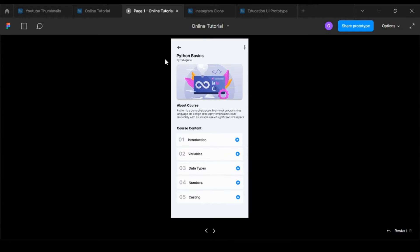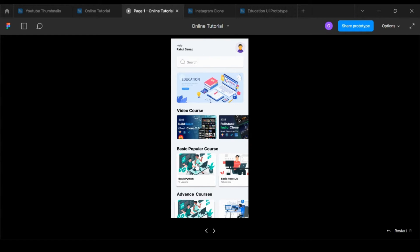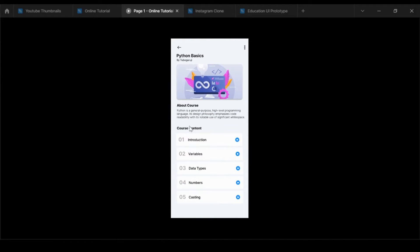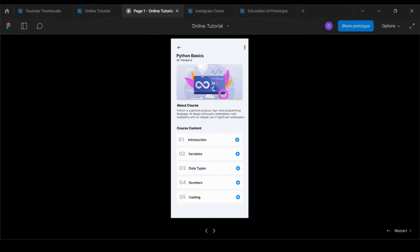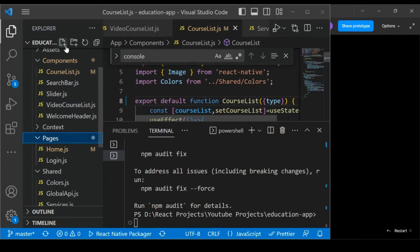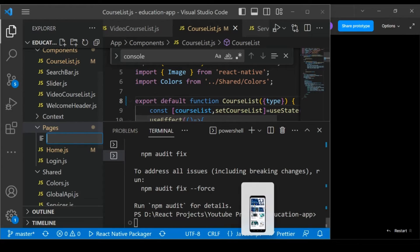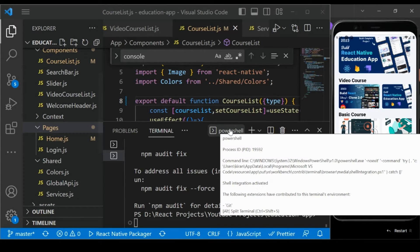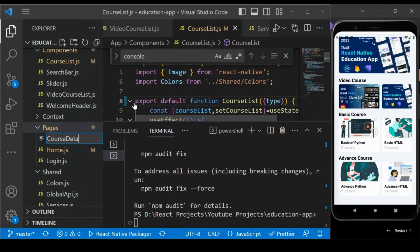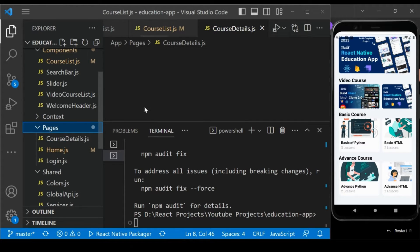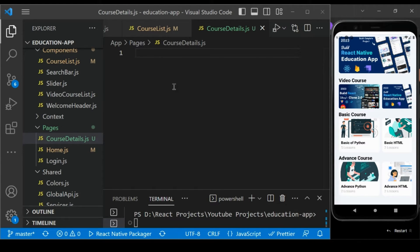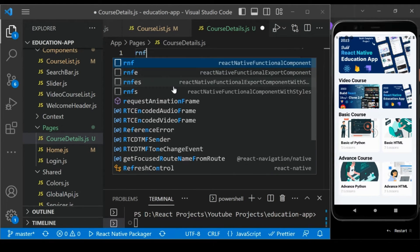In our app, on the click of any course we need to display the course detail page, which will contain the course content and everything. So let's create a page for course details. Go to the pages folder and create a new page called CourseDetails — so 'CourseDetails.js'.